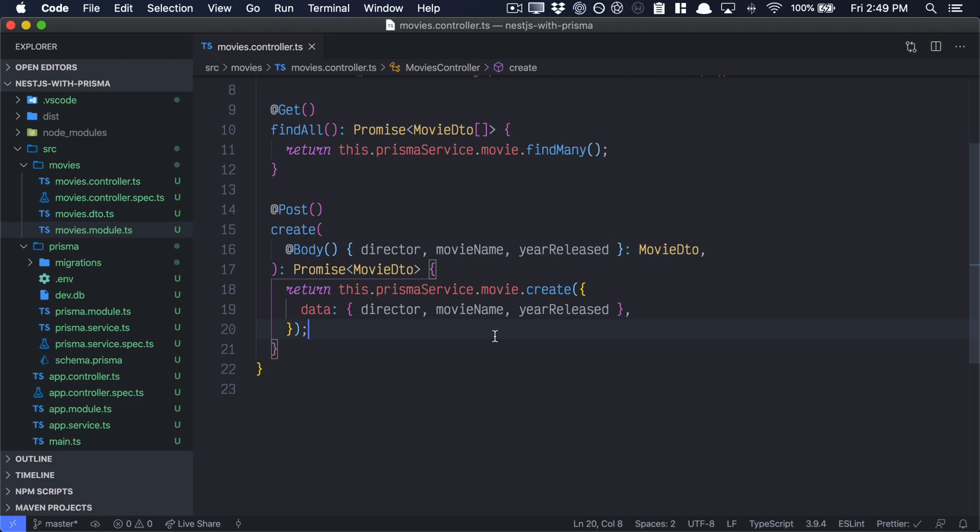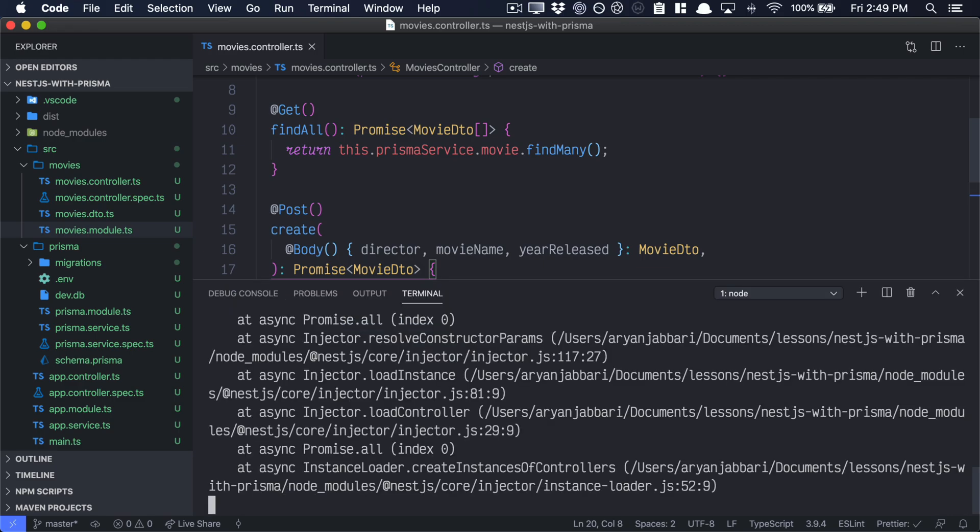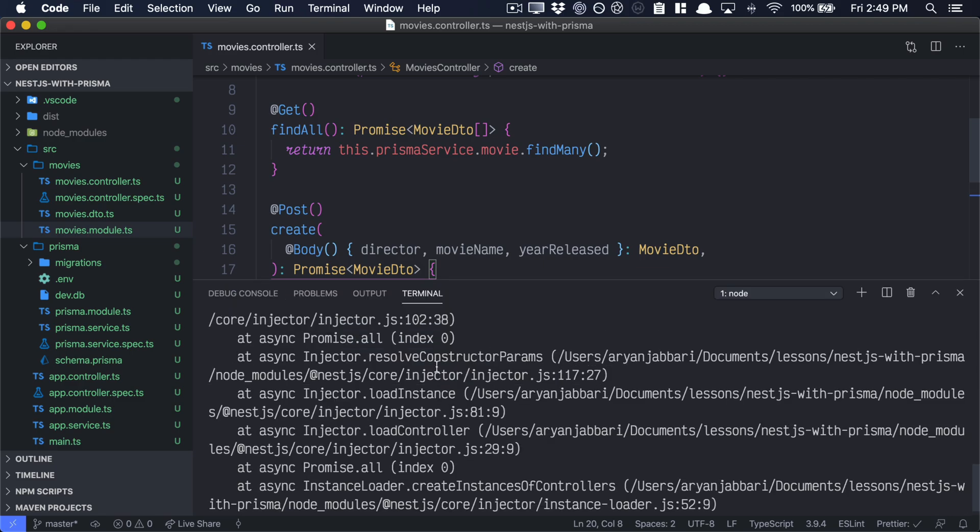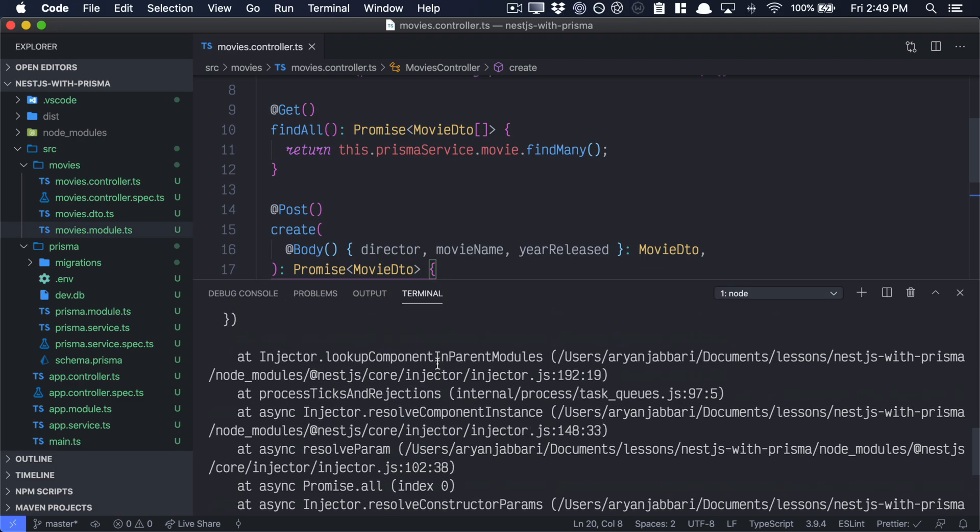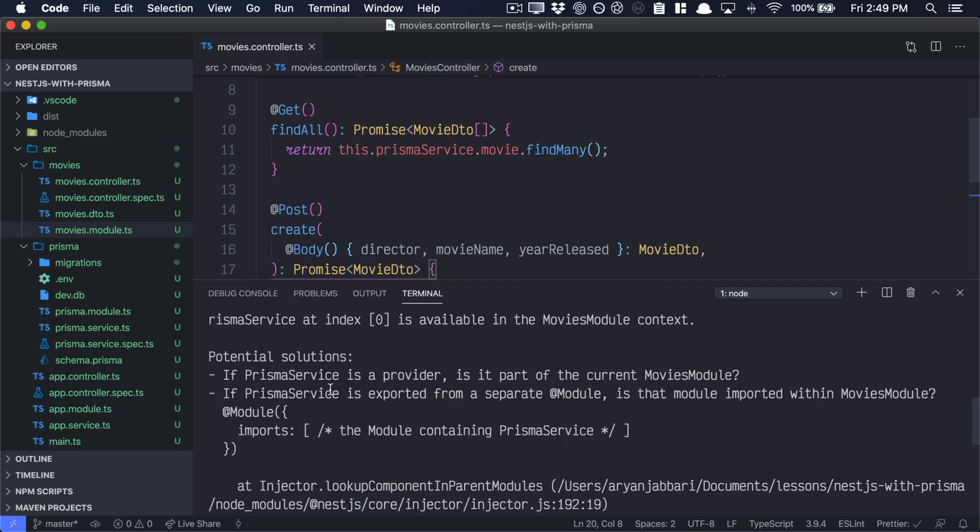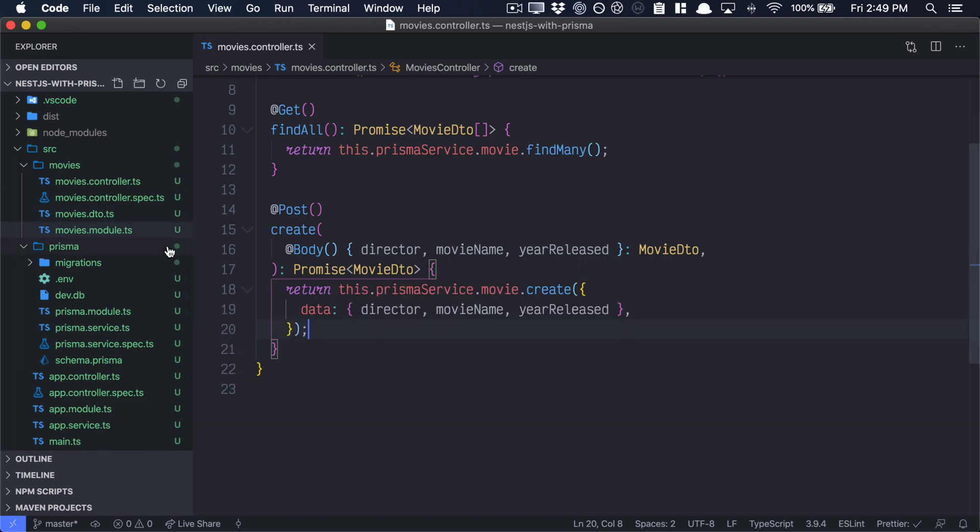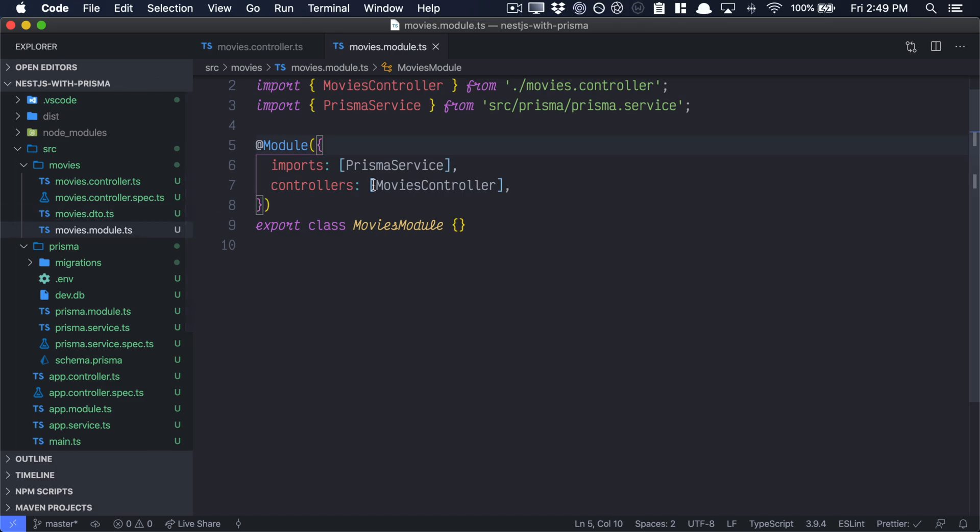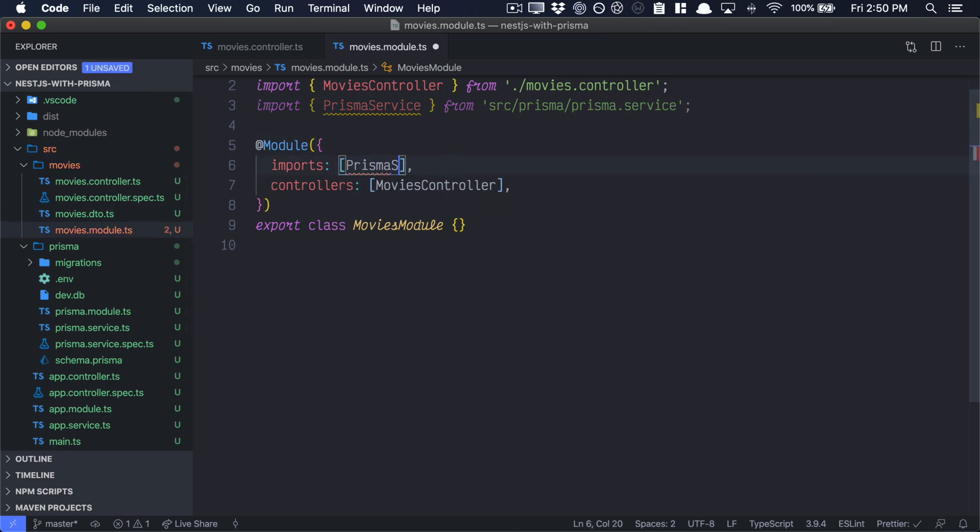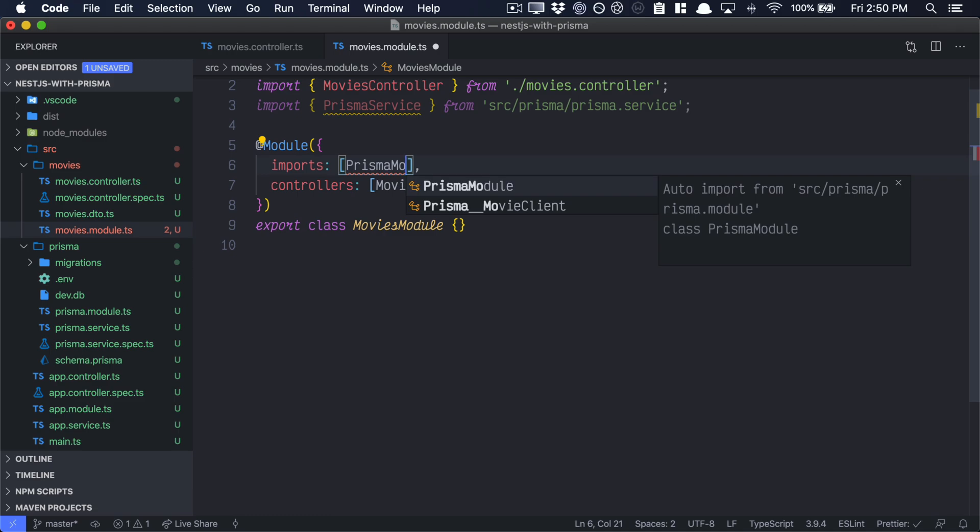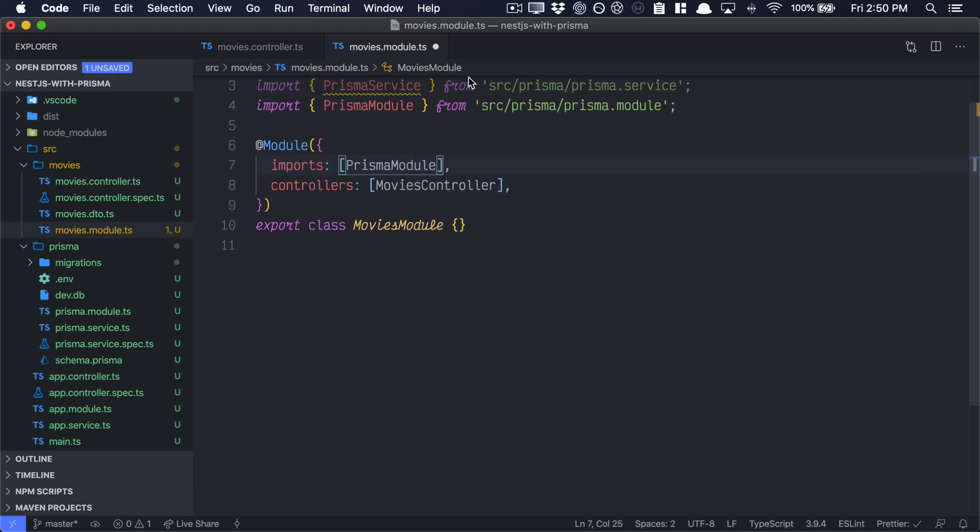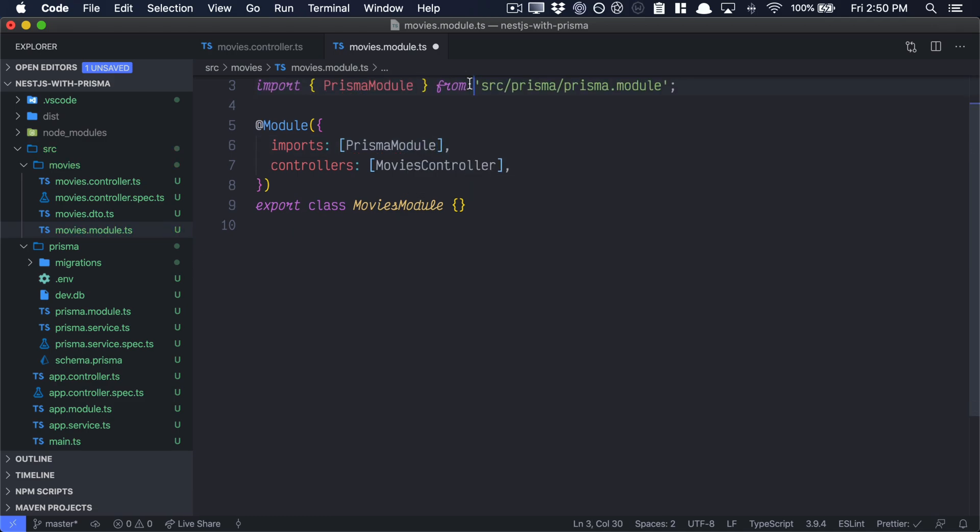Now we're ready to test out and see if our movies controller actually works. Let's go back to our nest.js development server. And you'll see, of course, I broke something. Here we see if Prisma service is exported as a module, is that module imported within movies module. Which means we have to import the entire Prisma module. Let's go back to our movies module here. Instead of importing the Prisma service, let's import the entire Prisma module. And we could delete the Prisma service import. We'll save, go back to our nest.js development server, and everything is running just fine.